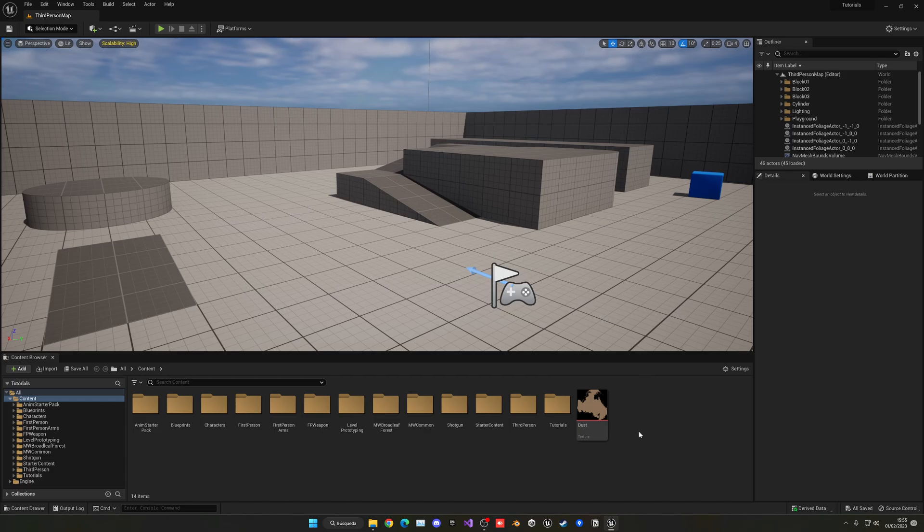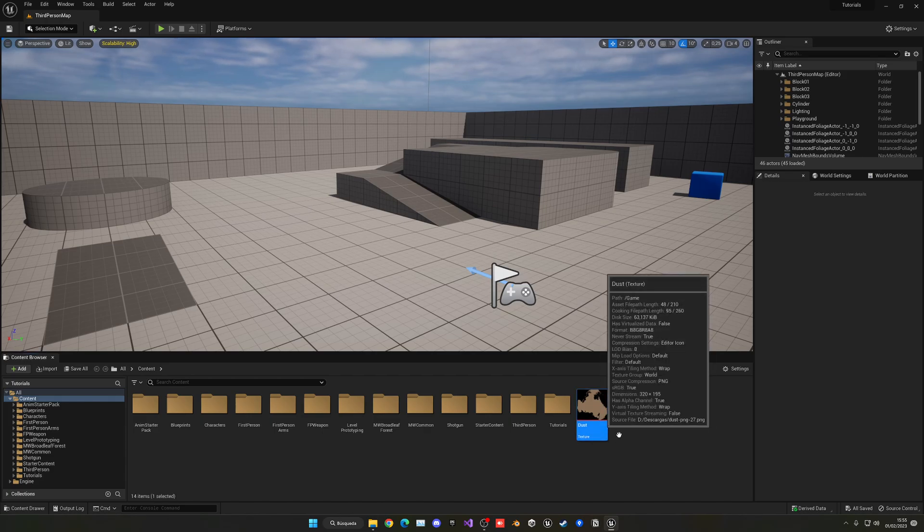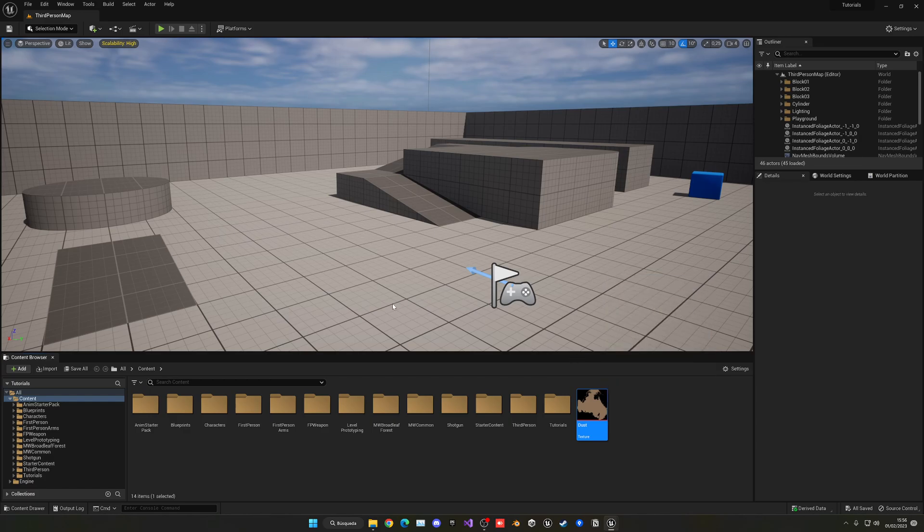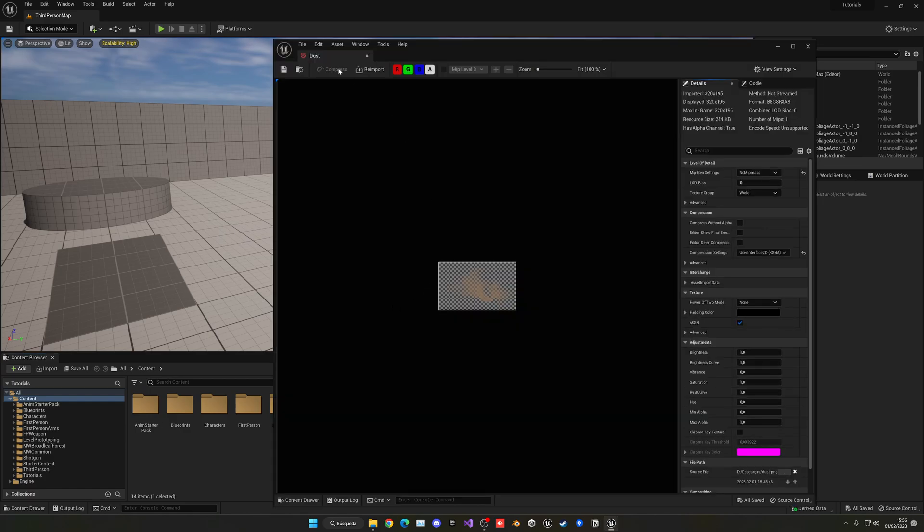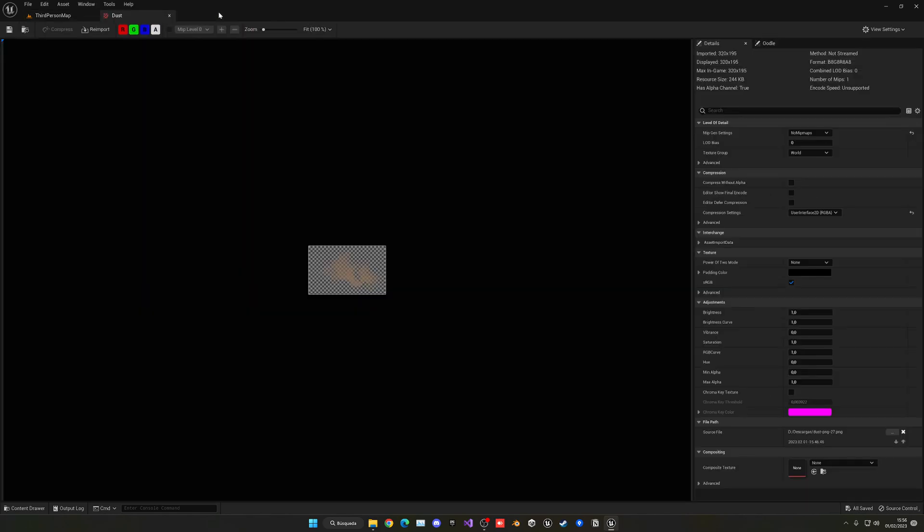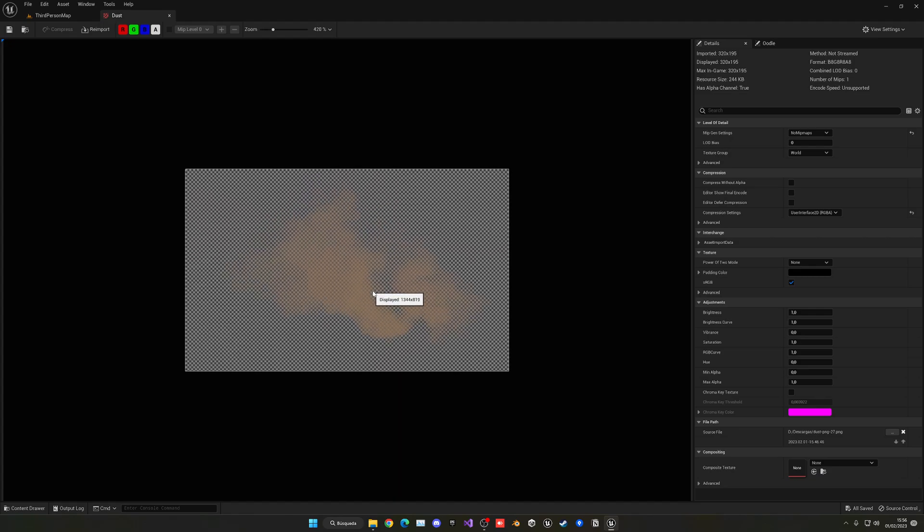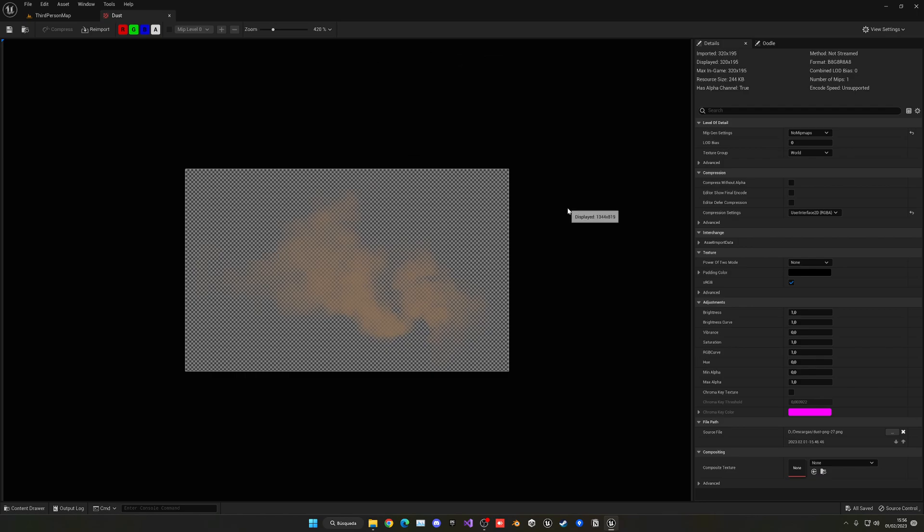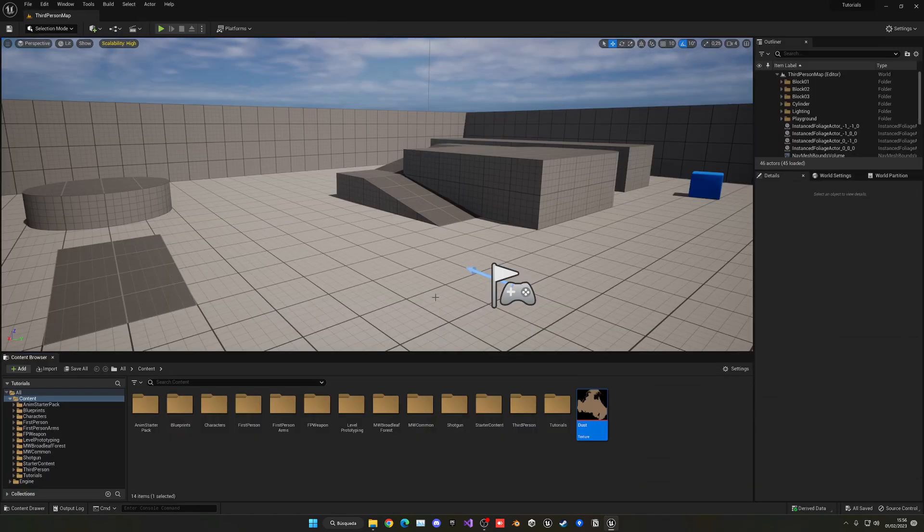Alright, so the first thing that we need is a simple dust texture. I literally found this one online on Google and it just has some transparency on it as you can see. It's a PNG and there we go, it looks pretty decent. It's a very generic one, it doesn't need to be very crazy, but I'll try to go ahead and link it in the description so you can get this one exactly as I have in here.